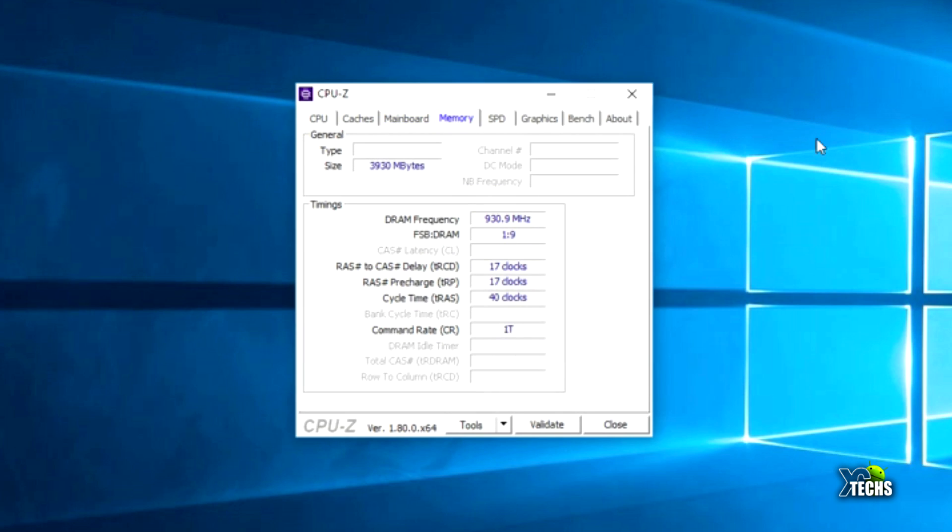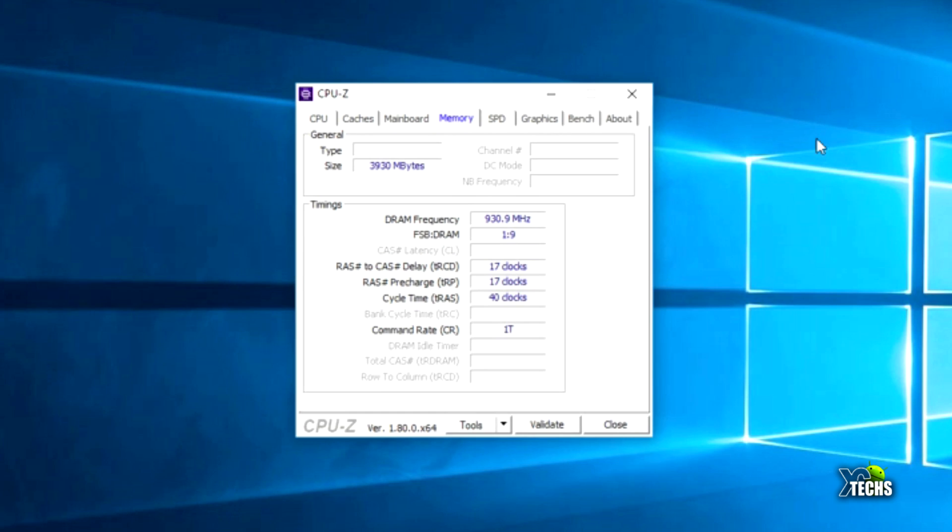Under the memory, it indicates the size is 3930 megabyte, which is 4 gigabyte LPDDR3. You can see it's running around 926.1 megahertz per frequency. This is a phenomenal little PC.